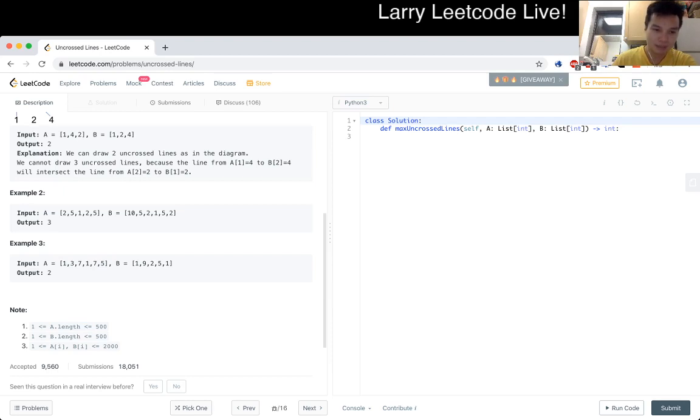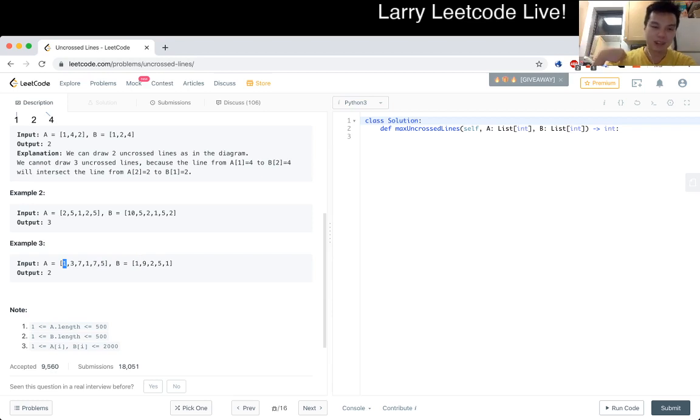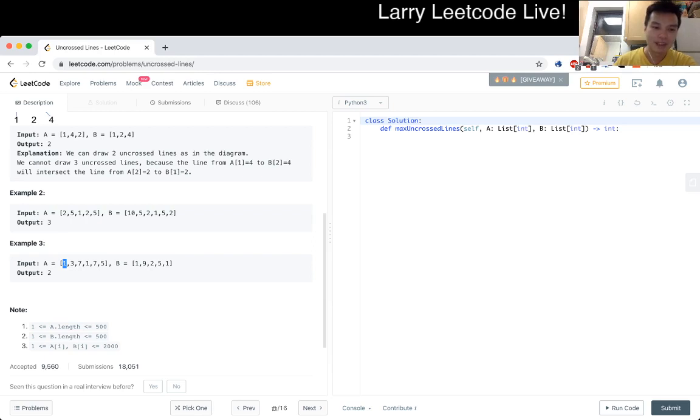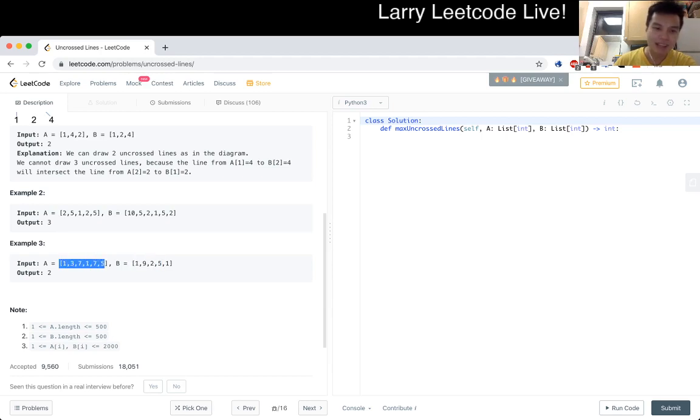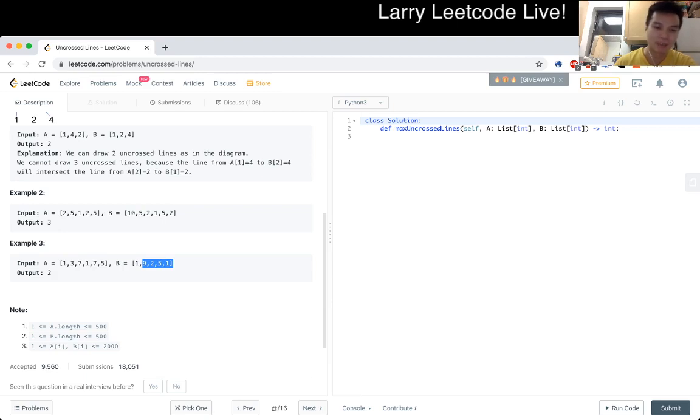If the first number matches, then okay, great. We remove that, we draw a line, and then we go on to the next index. Or we take one of the numbers and then we just chop it off. So we'll go to the next index in A, or conversely of A, and then chop off the first element of B. And then that should enumerate all the possibilities.